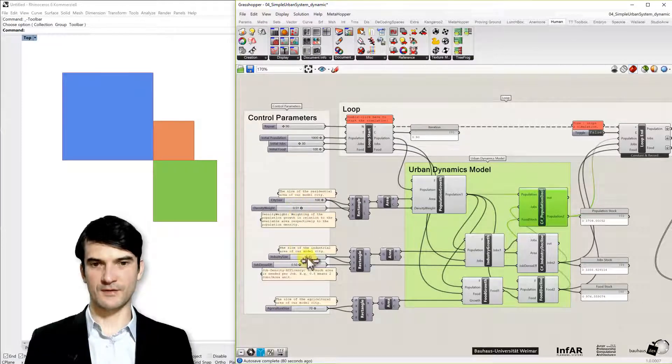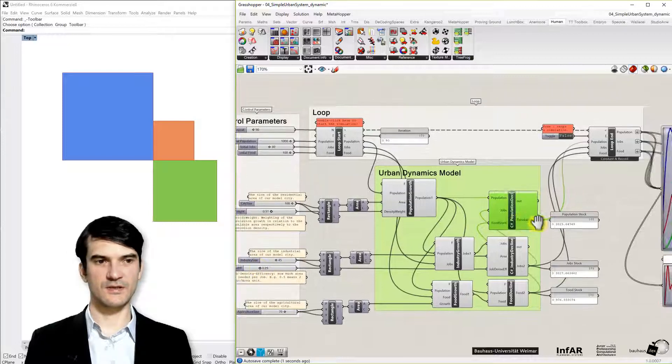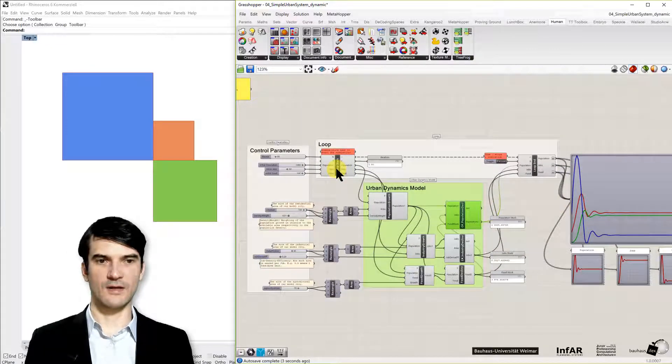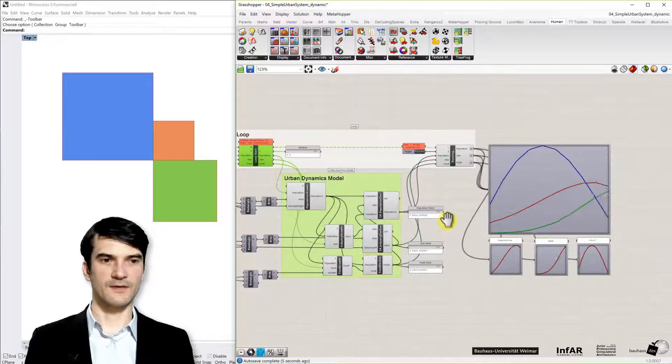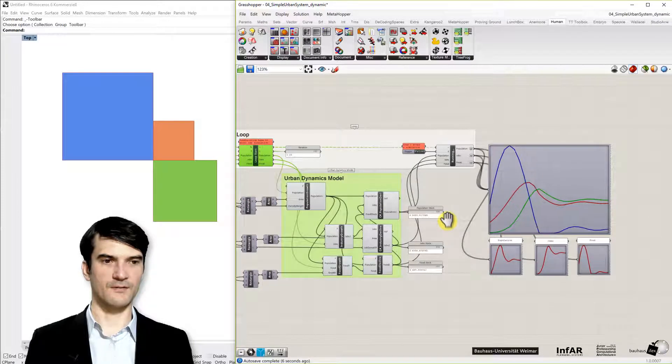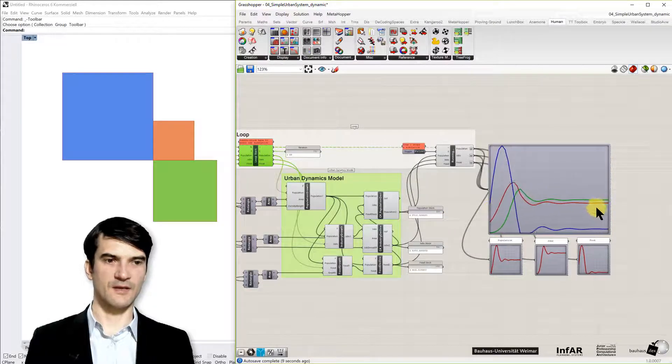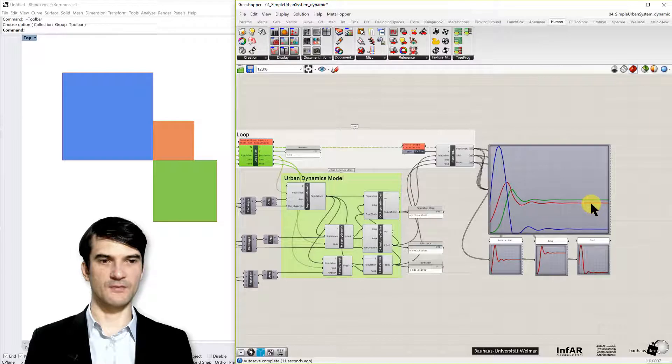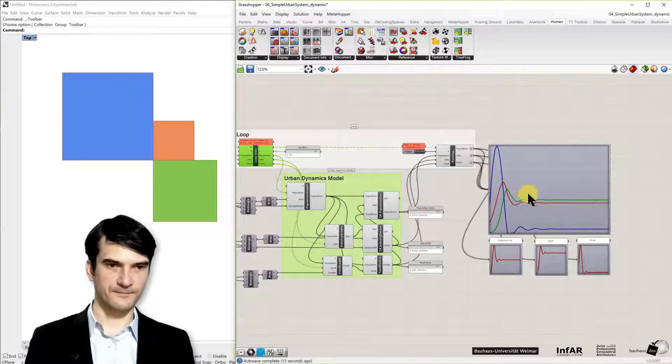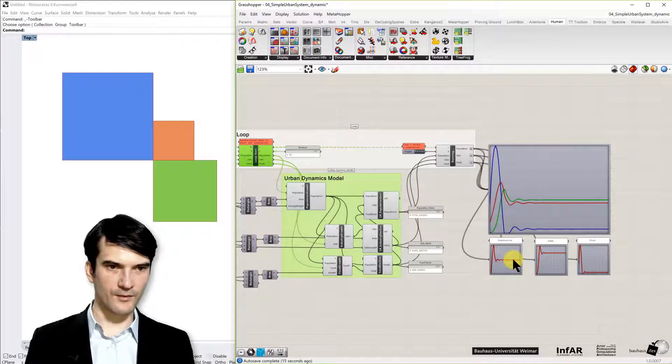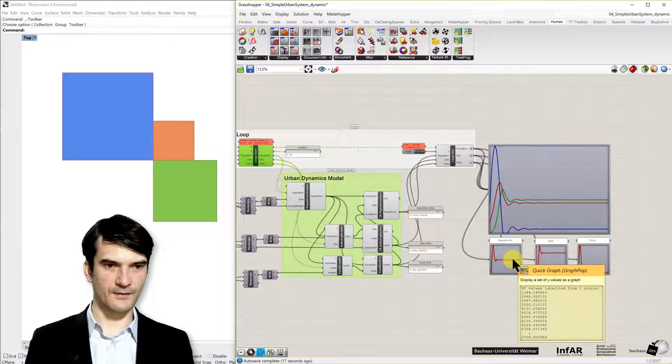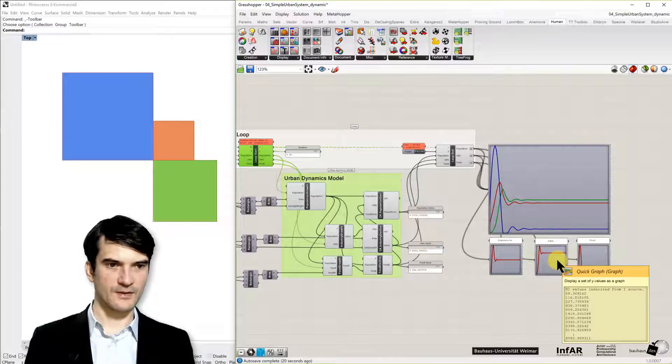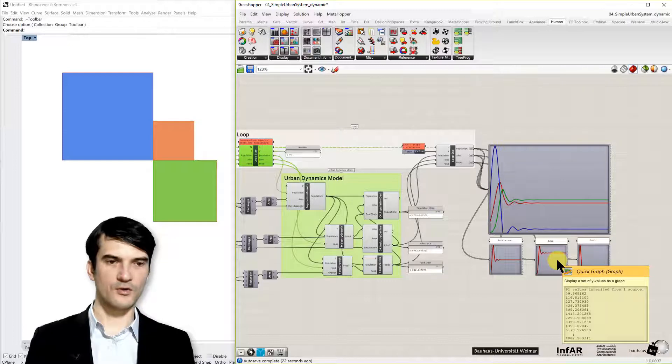For example, what can we do? We can change the job efficiency. Let's decrease it and run the model again. And we will find probably a different result. It stabilizes at similar values, but we have the red curve. The red curve is, I think, the population 3,700. And we have now more jobs, so we don't have enough people for the jobs because they become here more efficient.